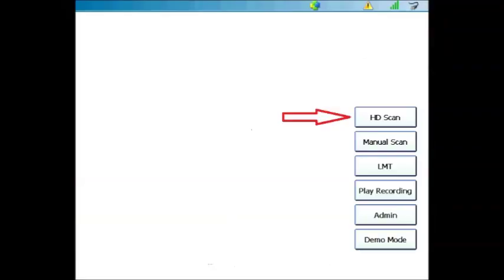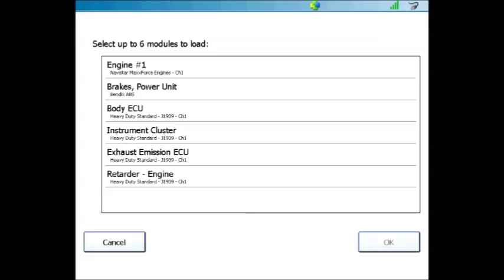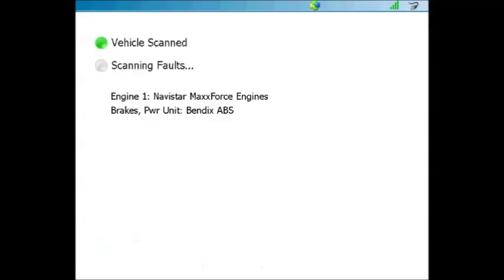Any time you're using the 6 or 9-pin adapter, simply touch HD Scan in order to start scanning your heavy-duty vehicle. Your ProLink Ultra will start scanning the data bus and automatically identify any computers that it finds. The ProLink Ultra will display all of the computers that it finds present on the data bus. You can select up to 6 modules to load at one time. On this vehicle, we're going to load the software for Navistar MaxForce and Bendix AVS by touching them to highlight them and then clicking the OK button in the bottom right-hand corner of the screen. As soon as we click the OK button, the ProLink Ultra will begin to scan those modules. As it does, a check mark will appear by each one as it pulls the trouble codes and then automatically advances to a trouble code screen.